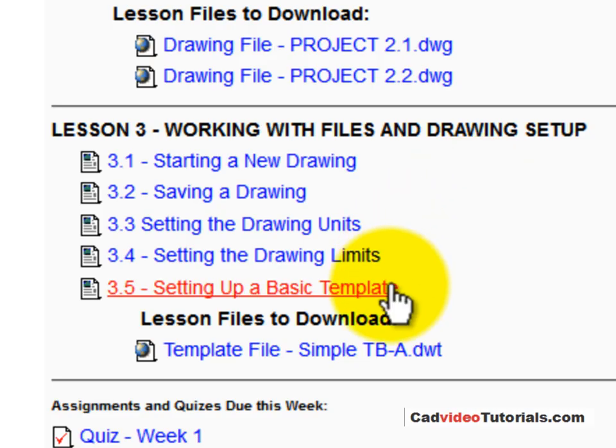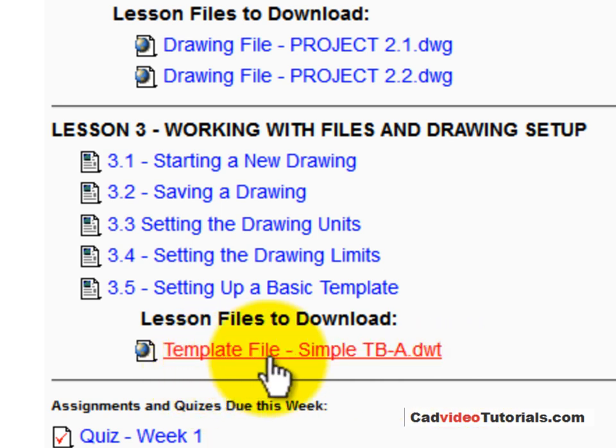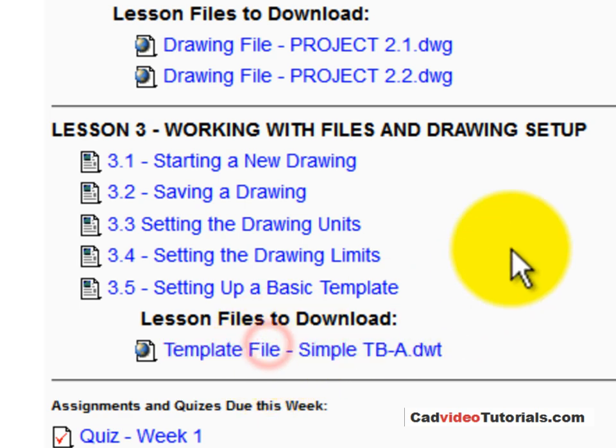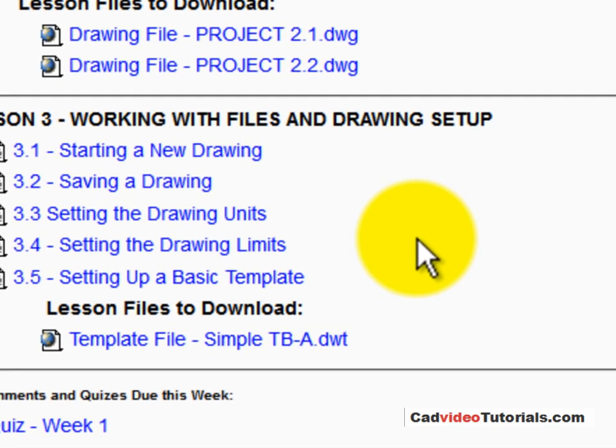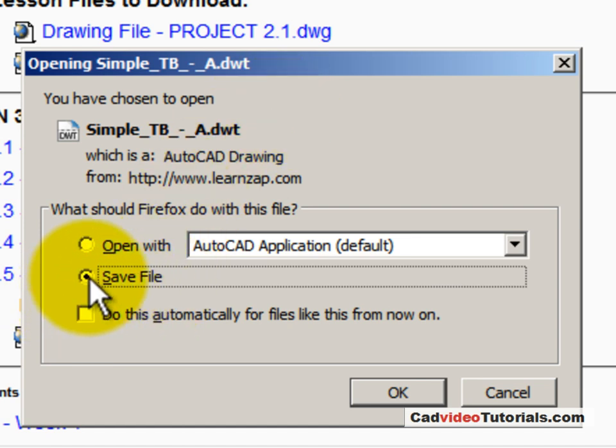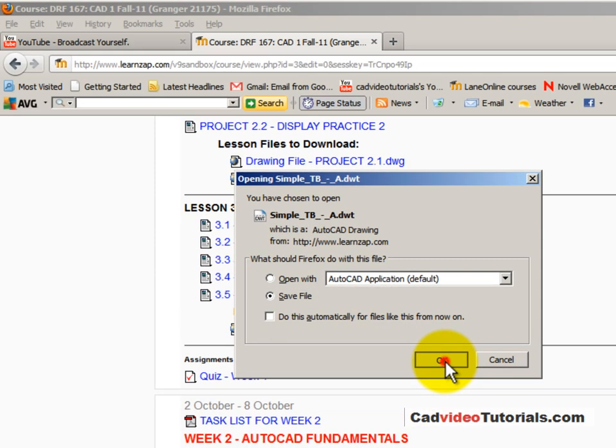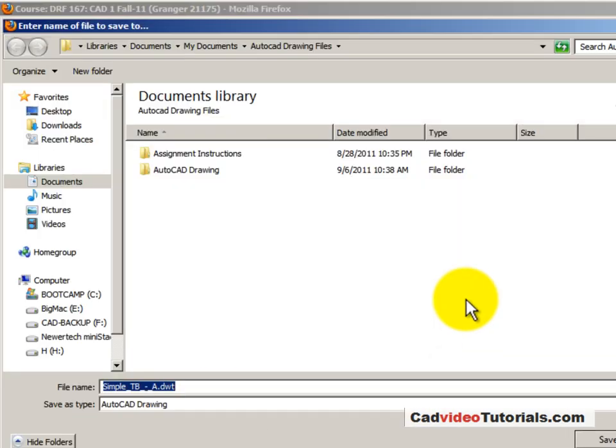At the bottom of my lesson files, I see a lesson file to download, and this is a template file, simple template, simple TBA. So I'm going to click on that, and I want to save this file into my AutoCAD drawing files. So I will say OK for save.